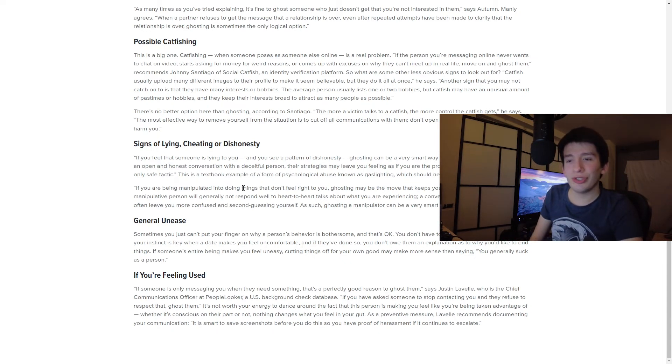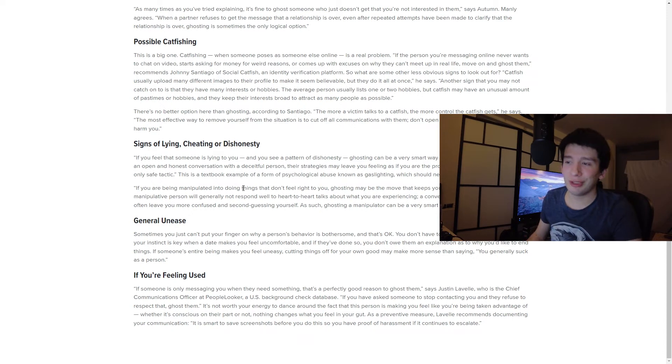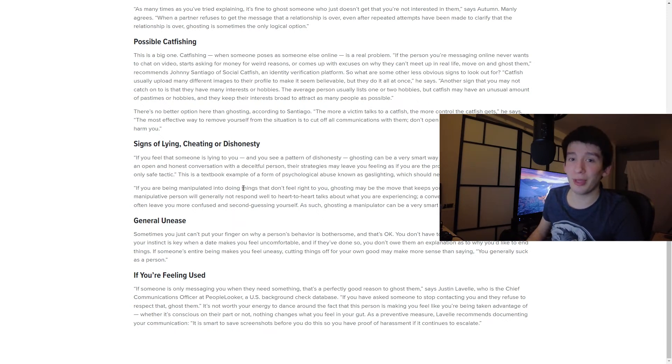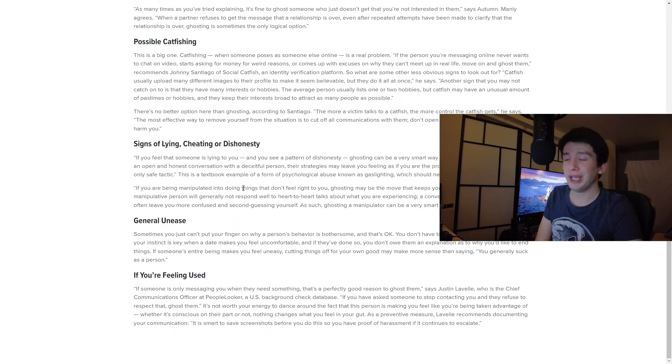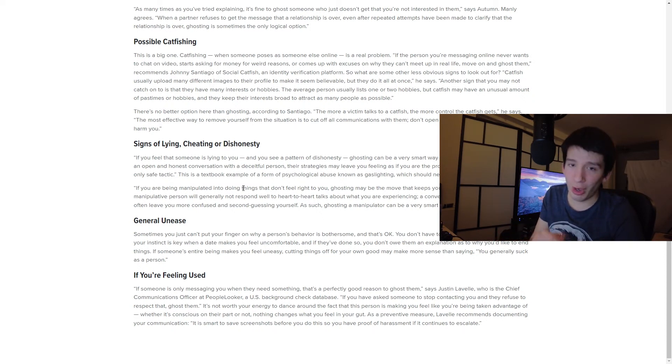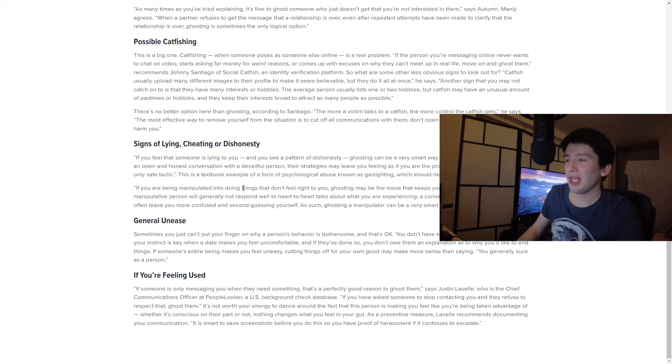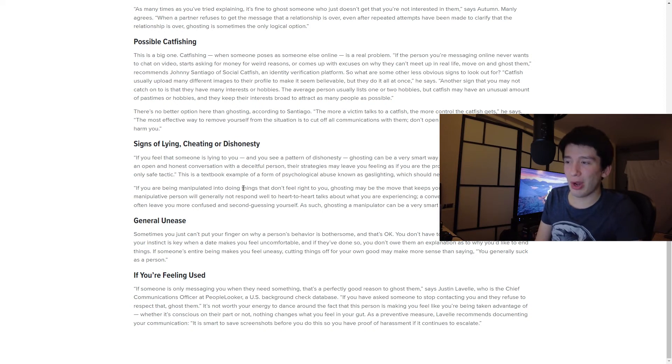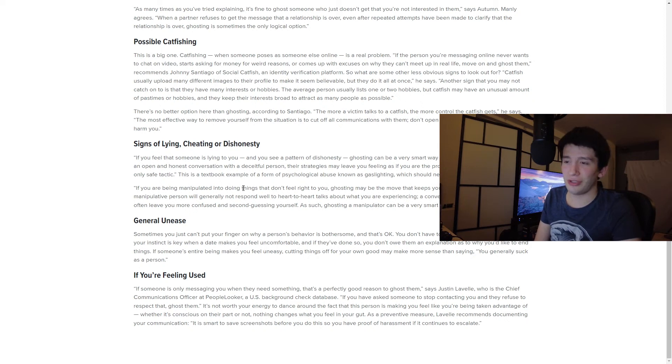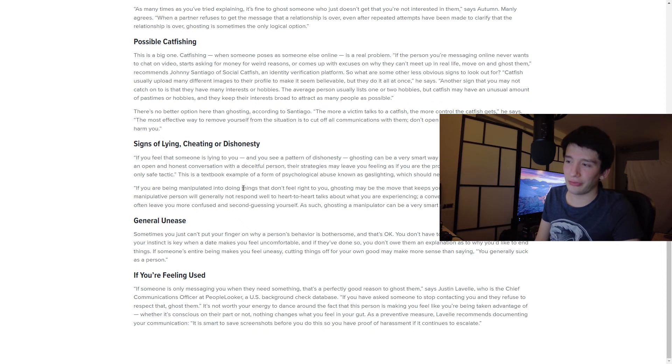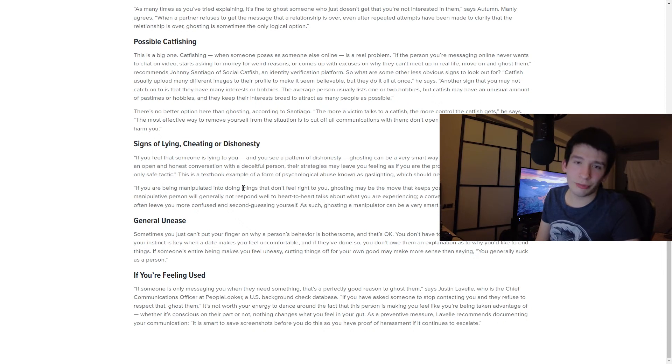If you're feeling like you're being used. So if someone is only messaging you when they need something, that's a perfectly good reason to ghost them. That's also in non-dating, by the way. I've done that in person. Someone kept texting me all the time every time they were moving and I would only hear from them when they were moving. And then I knew when they were like, Hey, I'm moving that the follow-up was like, Hey, can I get a hand with that? And the last one, I finally just said no. And I just stopped answering. And yeah, that happens. If you have asked someone to stop contacting you and they refuse to respect that ghost them, it's not worth your energy to dance around that. The fact that that person is making you feel like you're being taken advantage of, whether it's conscious on their part or not. And then it's like saying it can escalate to harassment.